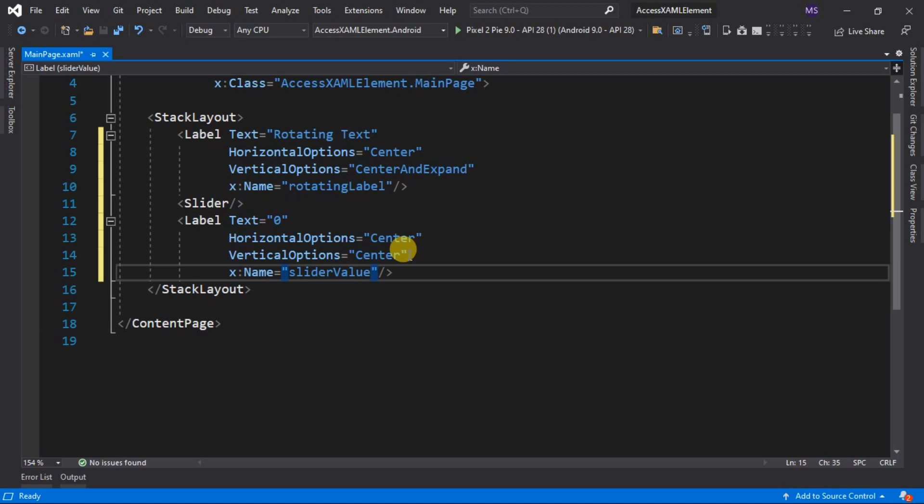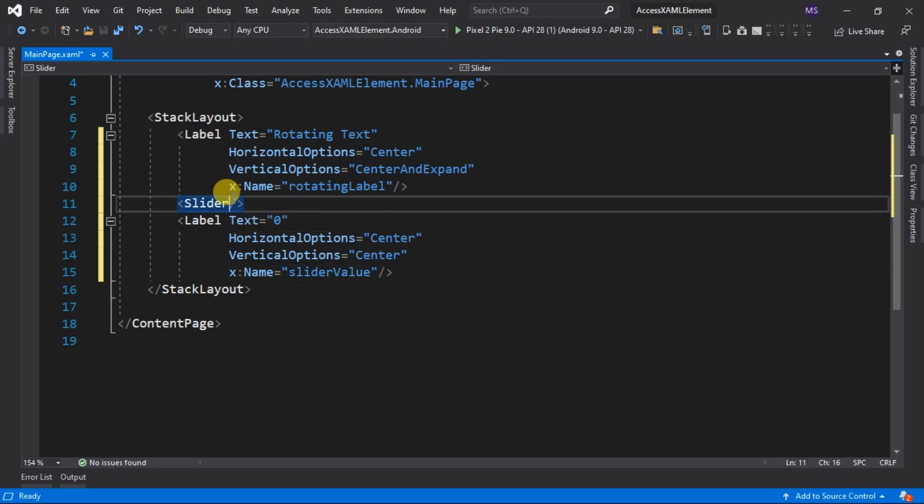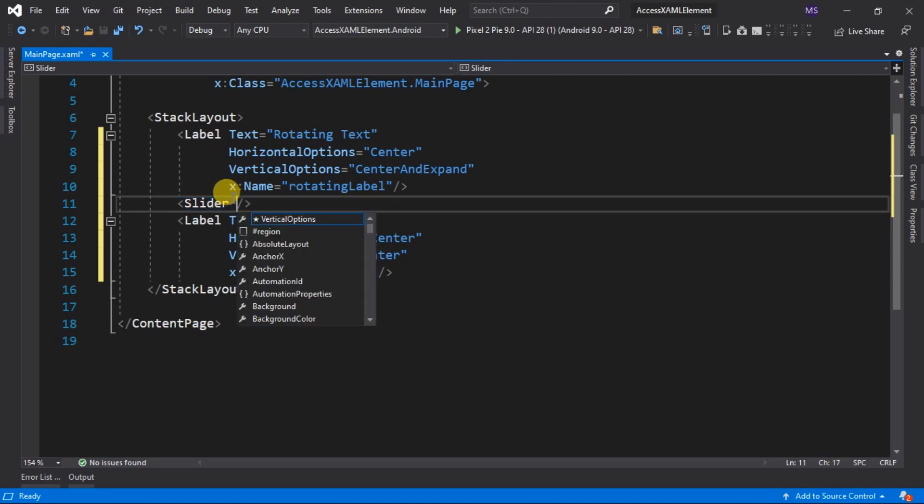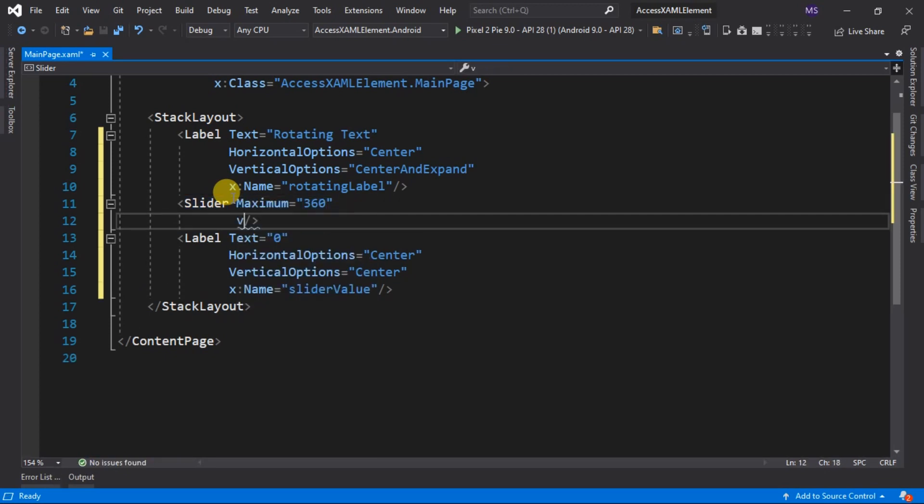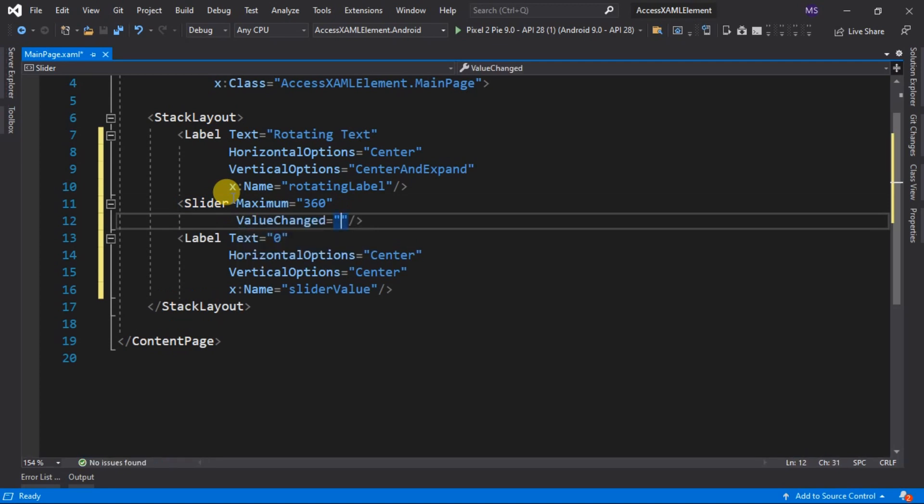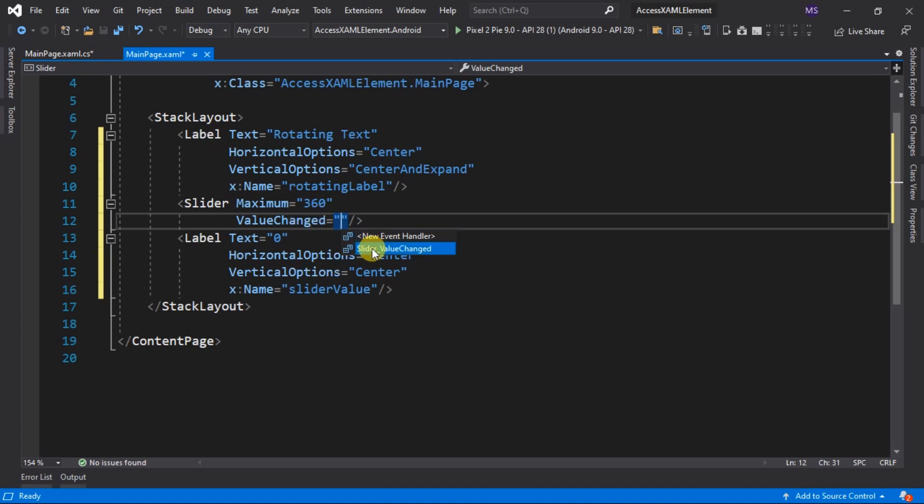For the slider element, let's set up its maximum property to 360. And add an event handler called ValueChanged. The Visual Studio always suggests a name for our events. So let's choose the suggested name for the event. Then save it.